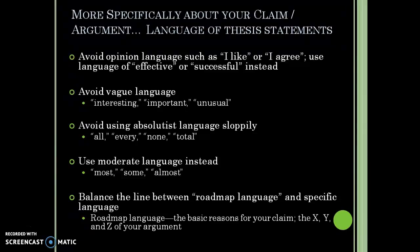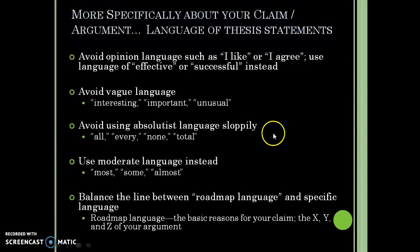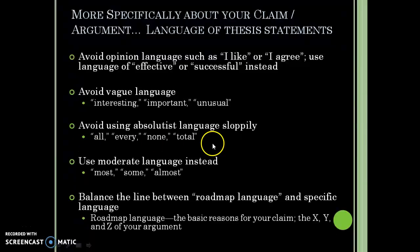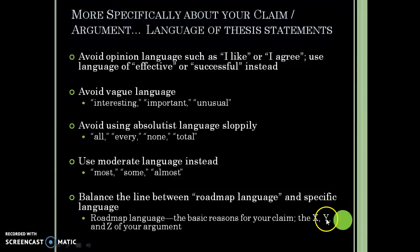Some pointers for thesis statements: avoid opinion language like 'I like' or 'I agree.' Avoid vague language — things like 'that's interesting' tell me nothing about your judgment. Be specific. Avoid absolutist language — if you say 'everyone in America loves X,' I'll point out a three-year-old who doesn't even know what X is. Use 'some' or 'most' instead of absolute terms. These are easy fixes. The sample thesis statement I showed you is a great model for being specific with your claims.